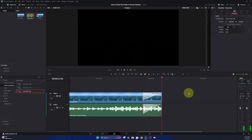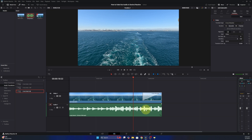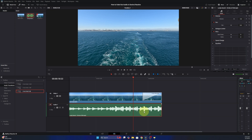Now listen to what happens when I play this video clip — it's nice and smooth, so it's really nice with that crossfade. That would be the first method. I'm just going to delete that and I'll show you the second method as well.